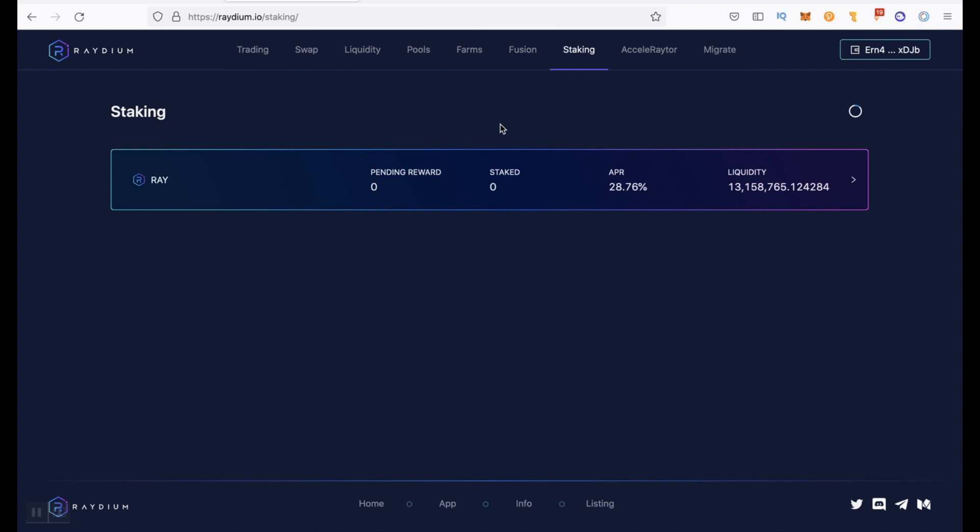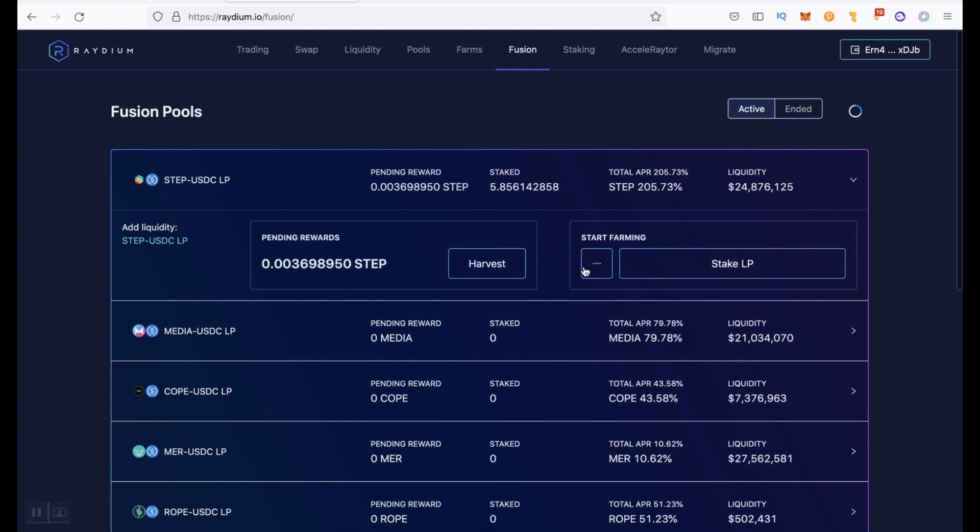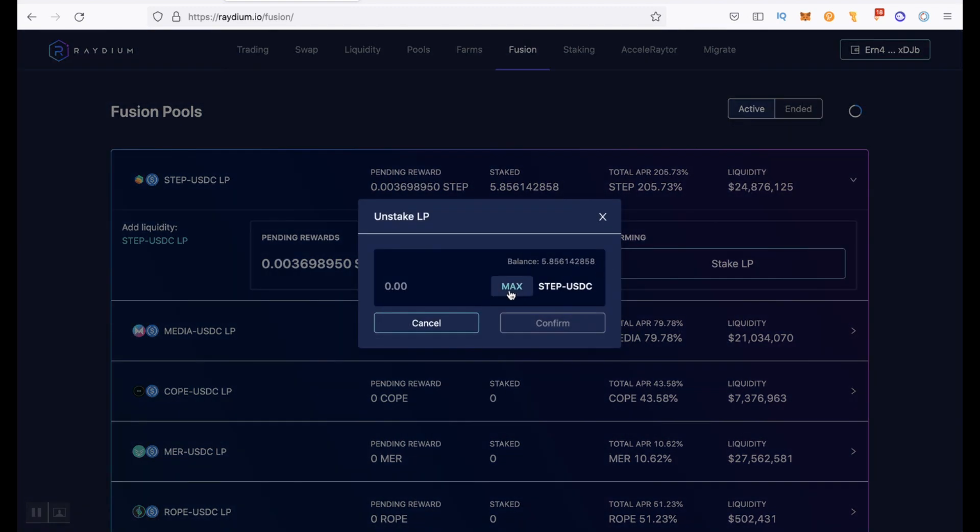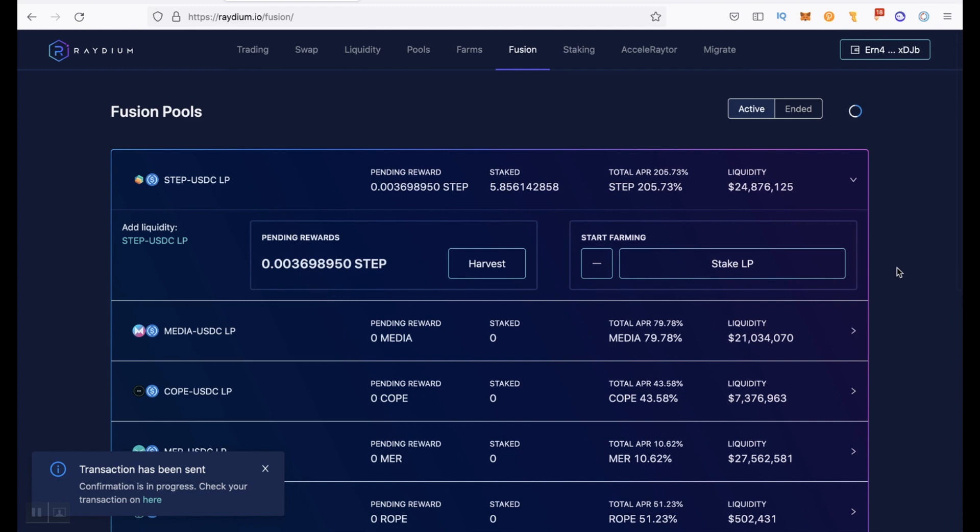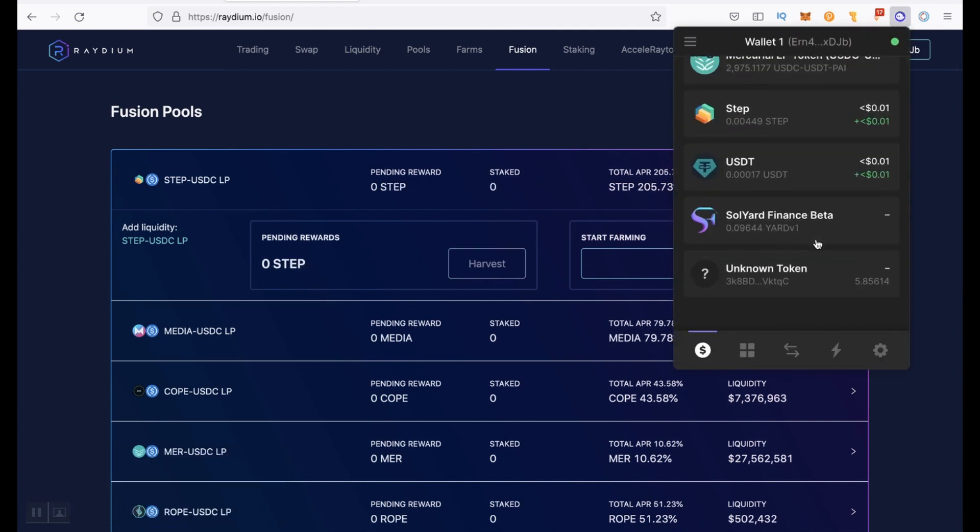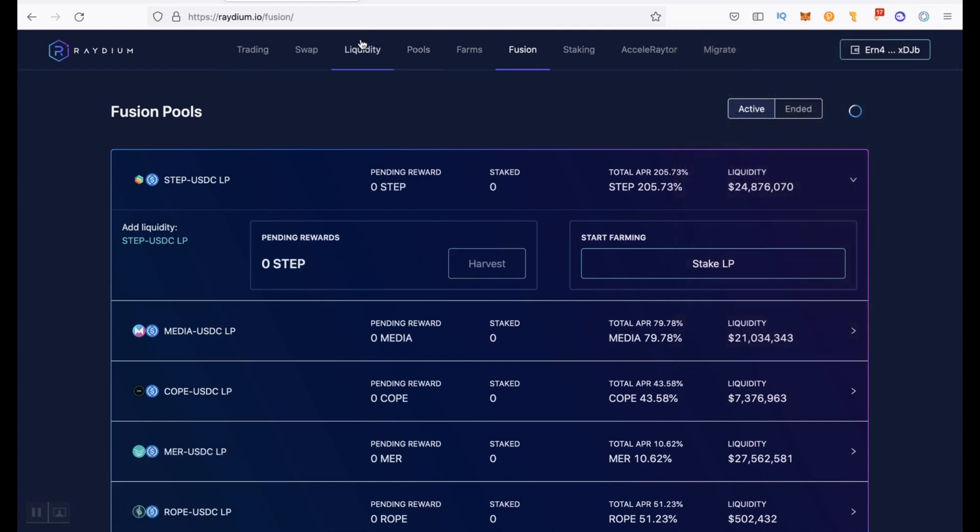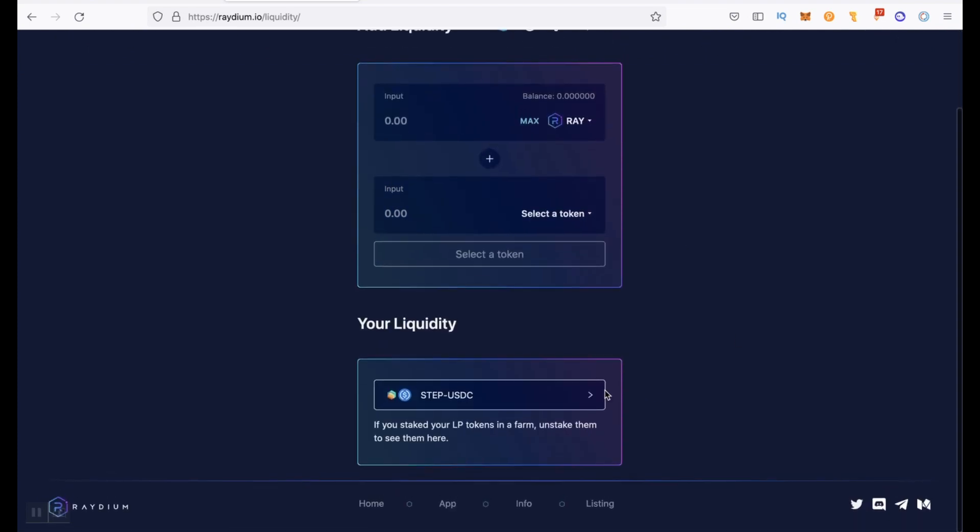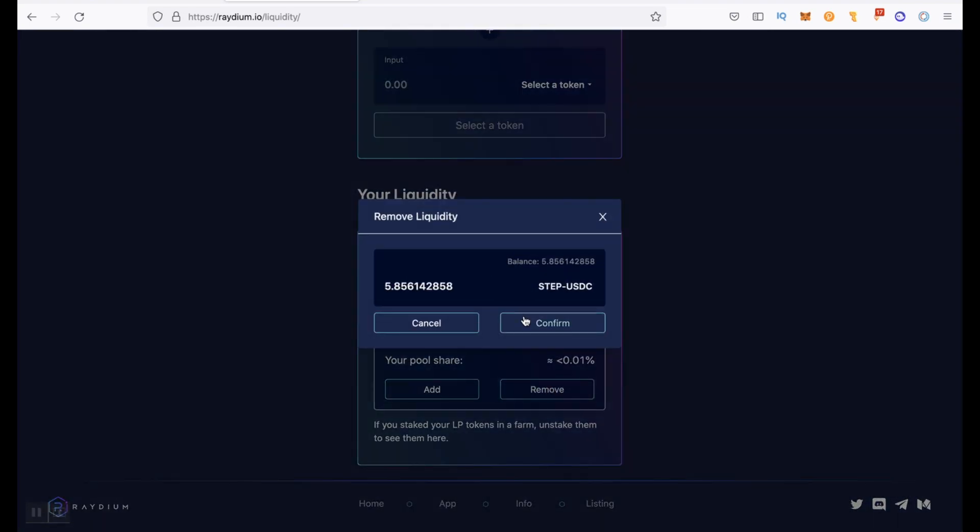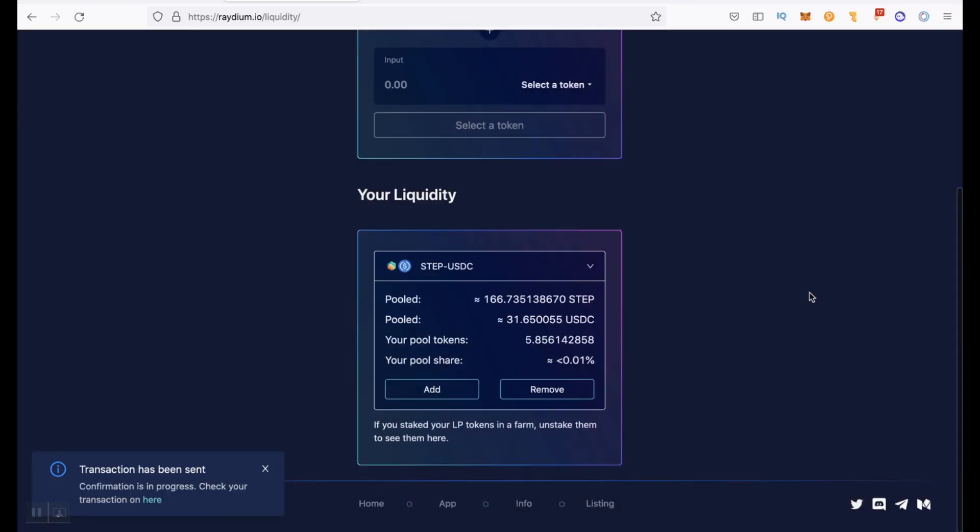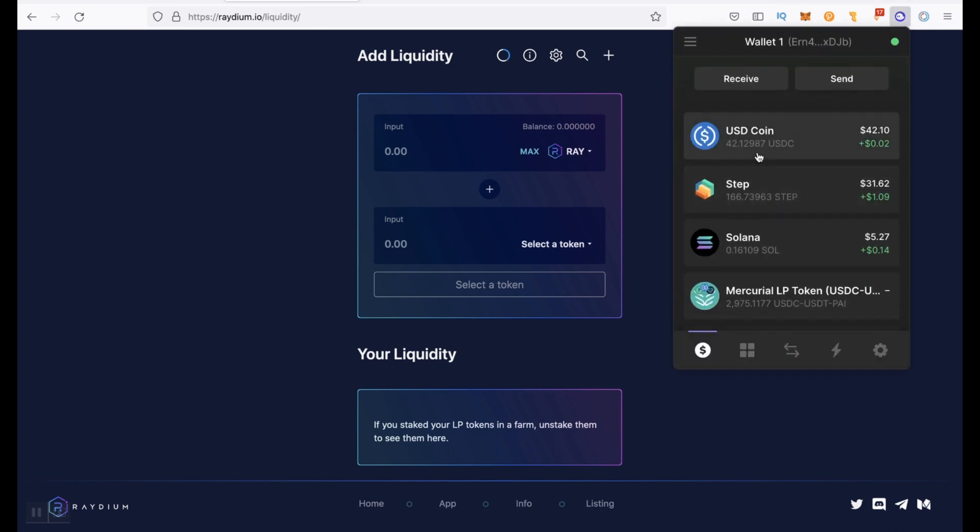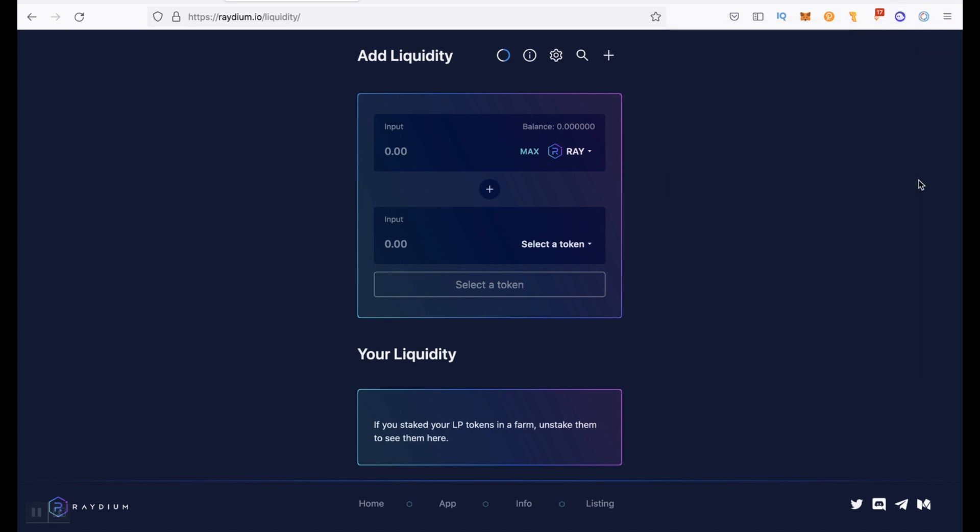Now as for back, how to do everything back. We go to Fusion. Here we click minus, maximum, confirm, approve. So we got LP tokens back on our wallet here. And now we go back to liquidity. Click here and remove. Maximum, confirm, approve. So the transaction is executed. We go into the wallet and see our USDC coin and our STEP tokens.